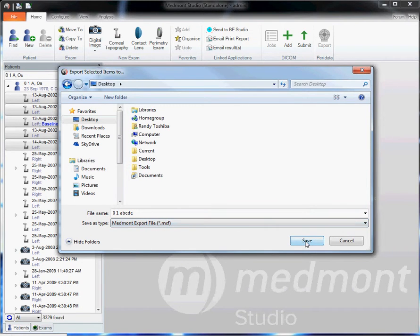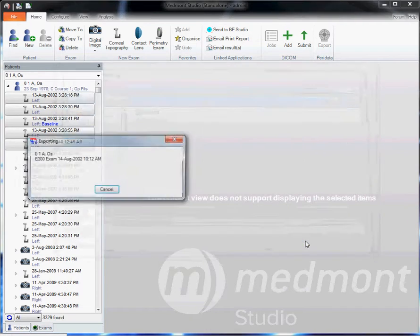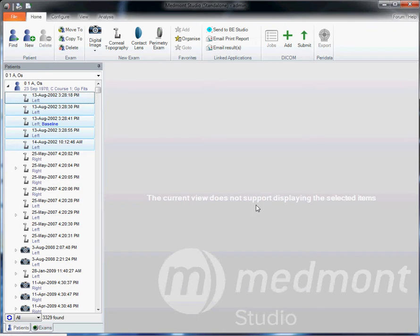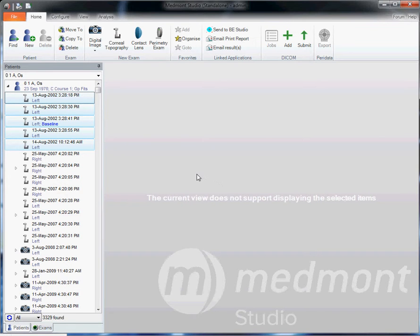When you're satisfied, click save. Then go to your email software, attach that export file and email it off. And your recipient, if they have the Medmont software running, can import and open up those patient files and have the full analysis functionality that you have from your Medmont.